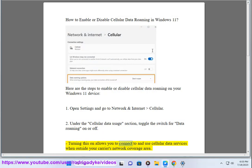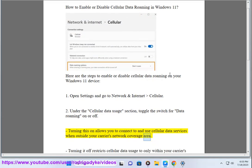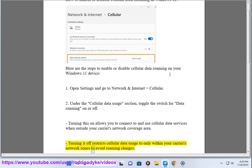Turning this on allows you to connect to and use cellular data services when outside your carrier's network coverage area. Turning it off restricts cellular data usage to only within your carrier's network zones to avoid roaming charges.